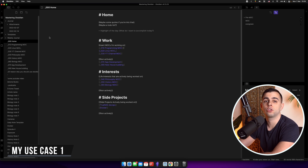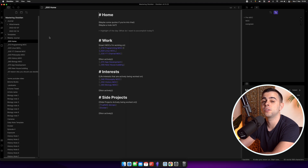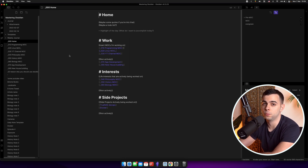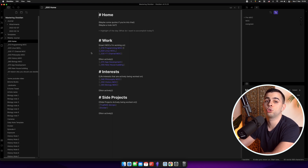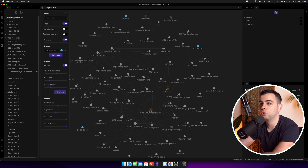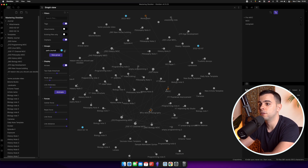Now let's move on to my use cases. Our vault here is quite small, and the graph view is probably the feature whose usefulness is most relative to the size of your vault — the bigger and more complex your vault, the more useful the graph view will be. So I took some time to create a few empty nodes to better illustrate my use cases. If you're a visual person like myself, you're going to appreciate this quite a lot.